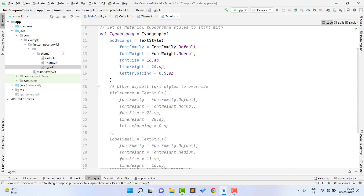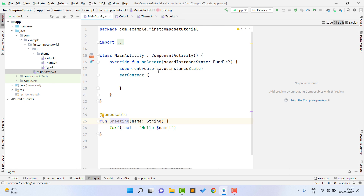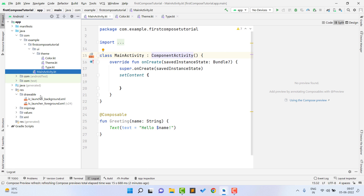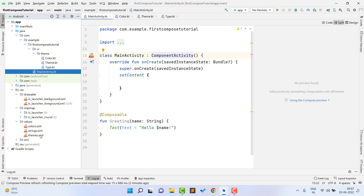Inside theme.kt you have themes — dark theme, light theme, or any other theme you want to use. Inside type.kt you define typography: which font to use, font size, font family, and so on. The rest of the project structure is similar: there is a MainActivity.kt which does not contain any XML because this is a Compose activity — it extends ComponentActivity. You can also see the res folder with the drawable folder for vector assets, which is the same as in XML projects.